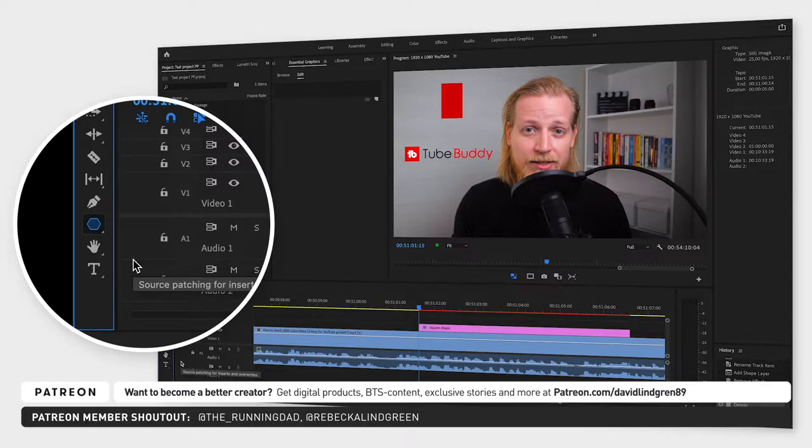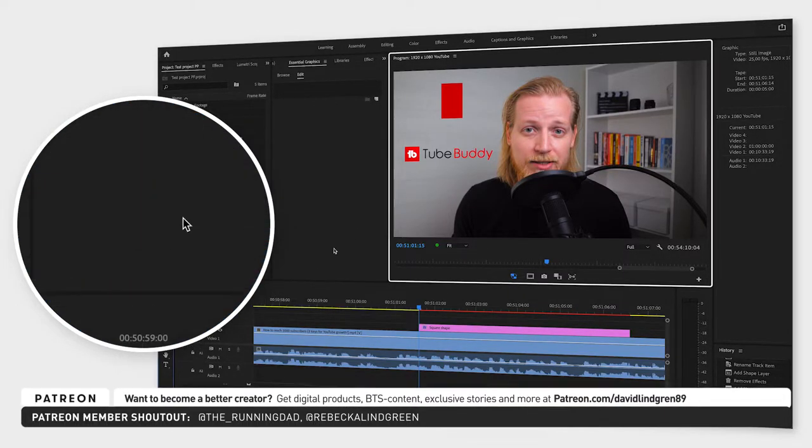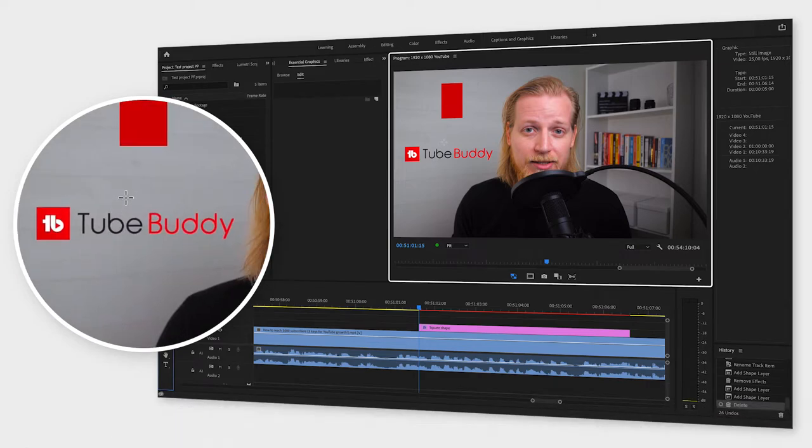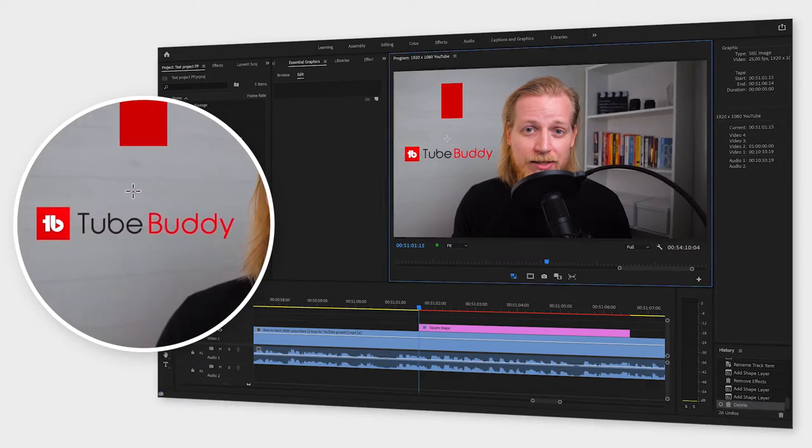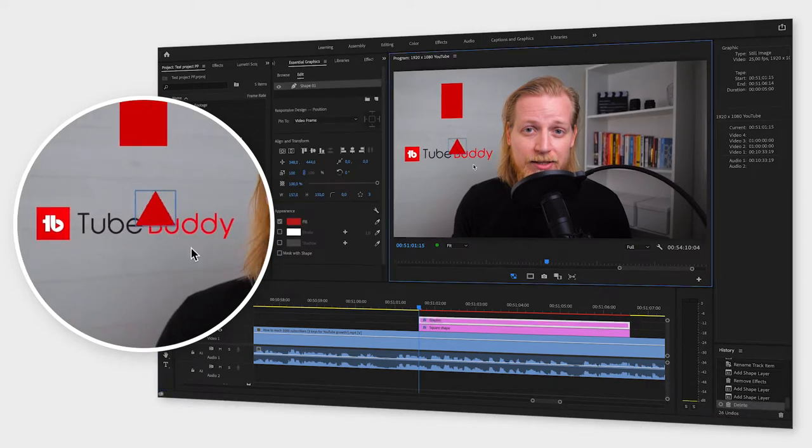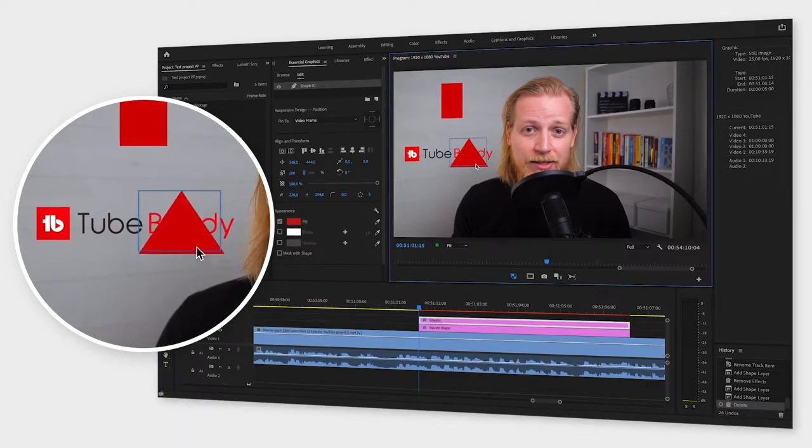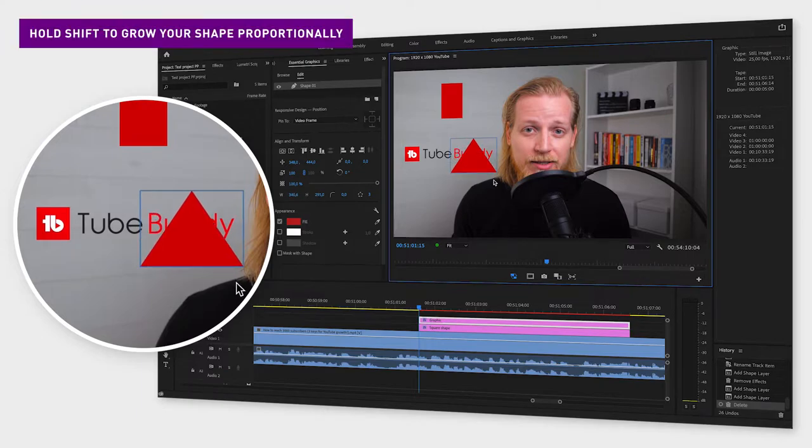Now when you click and drag inside the program monitor it will create a triangle. To make your triangle grow proportionately, just hold down shift while dragging the mouse cursor.